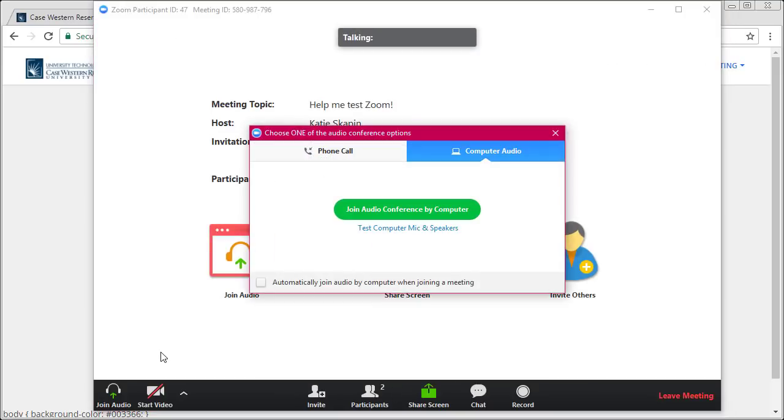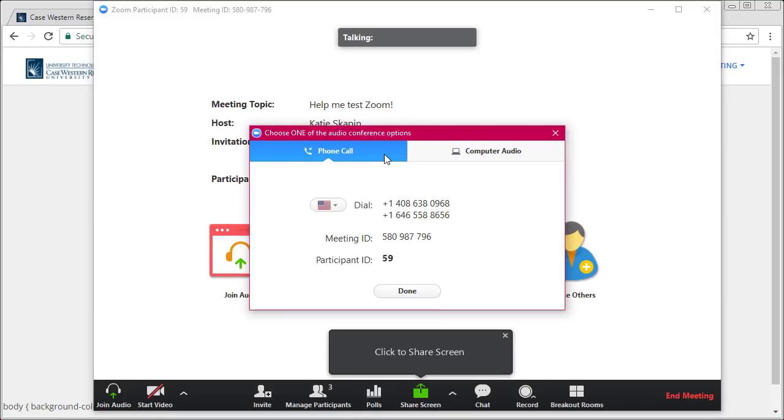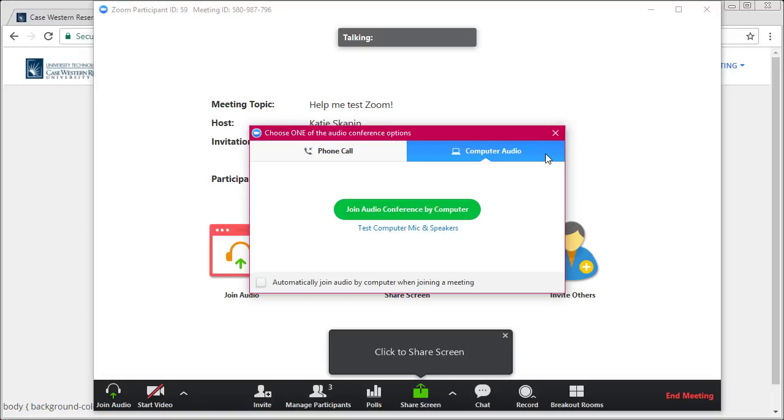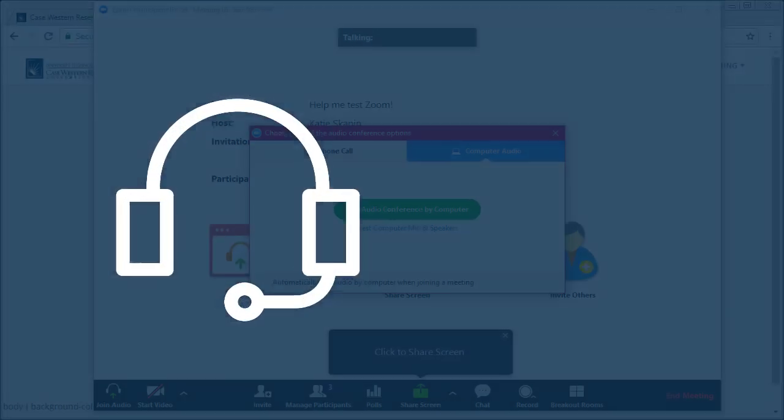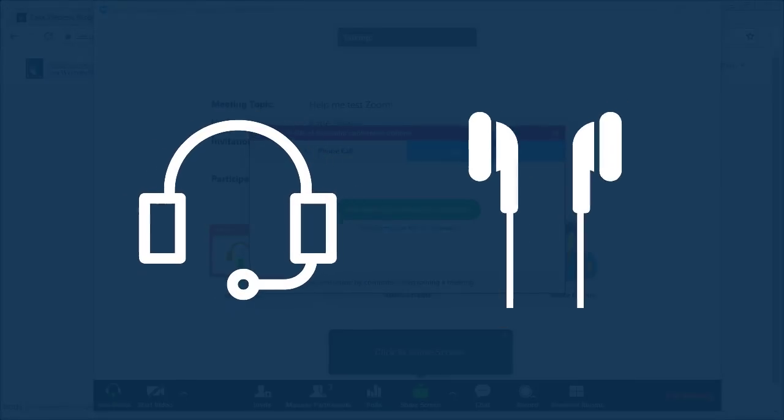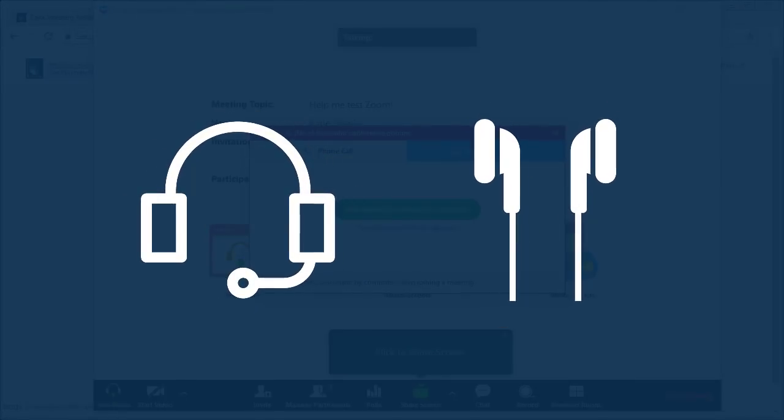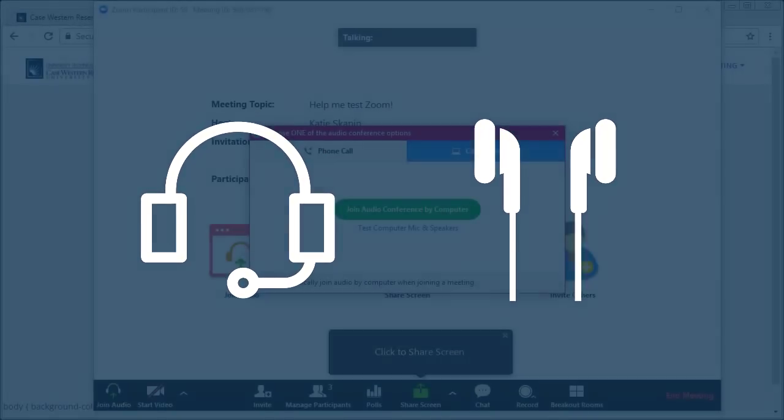Once the meeting launches, you will be asked to connect to the meeting audio. Select if you'd like to connect with your phone or with your computer microphone and speakers. If you choose to connect with your computer, we recommend testing your mic and speakers using the testing tool provided. As always, please use a headset or headphones to help avoid audio feedback.